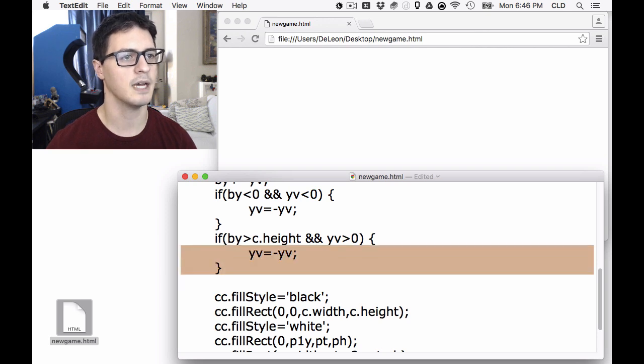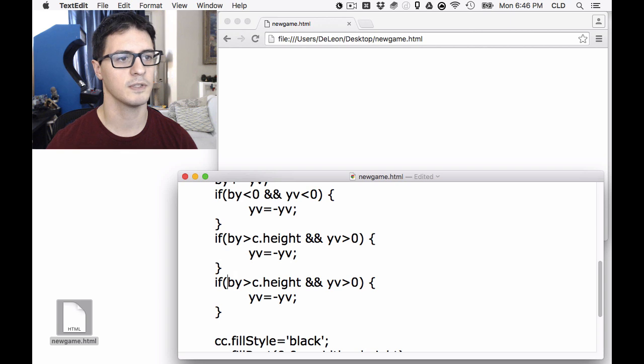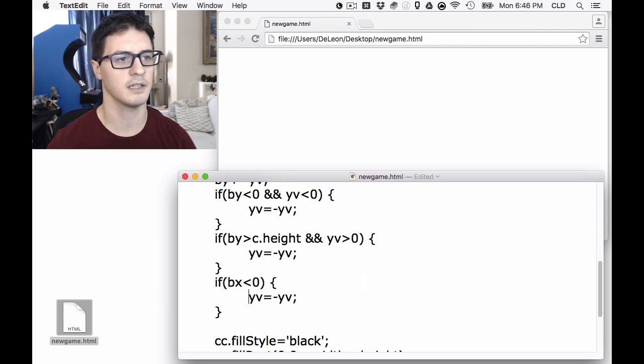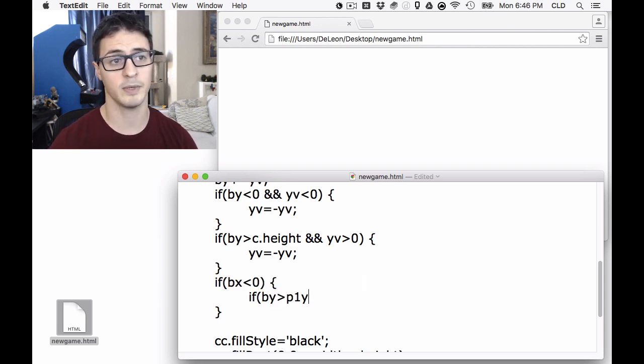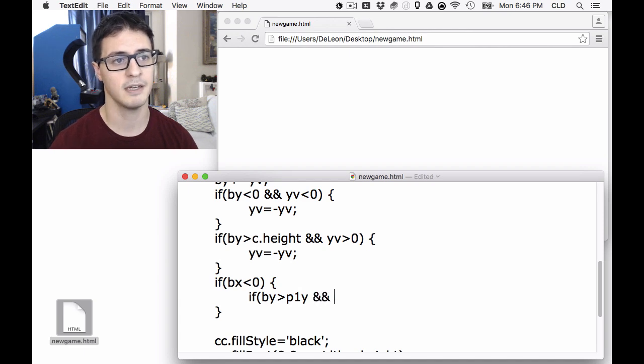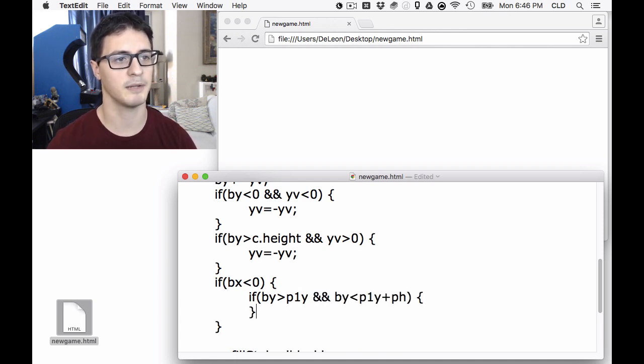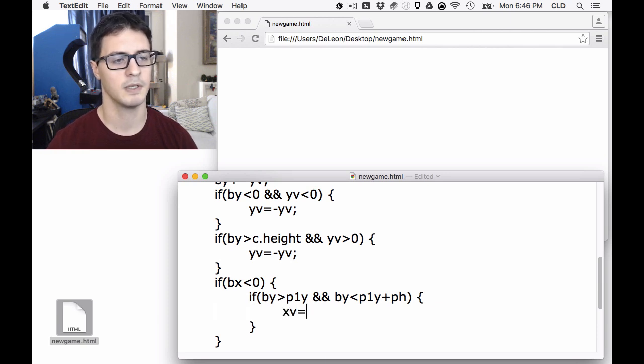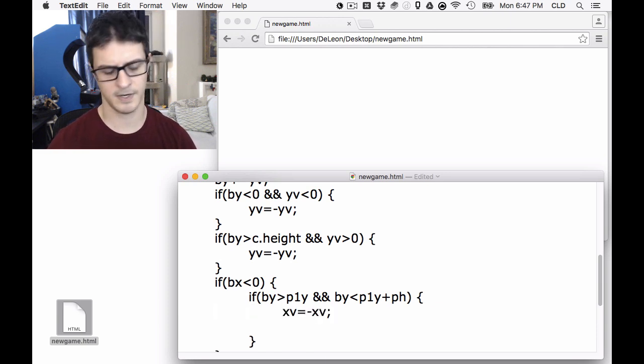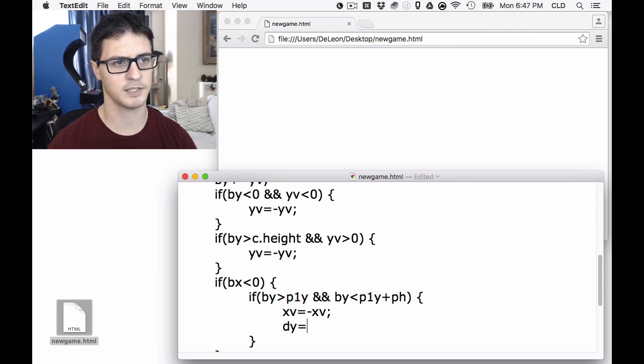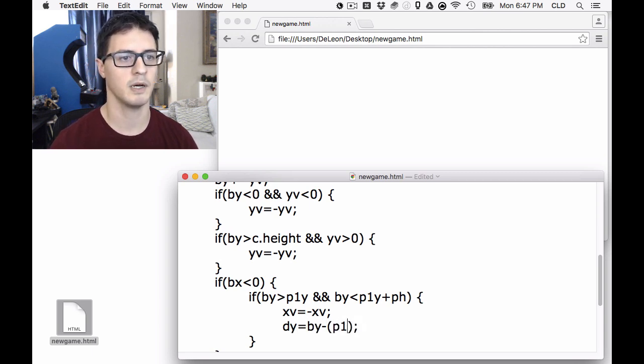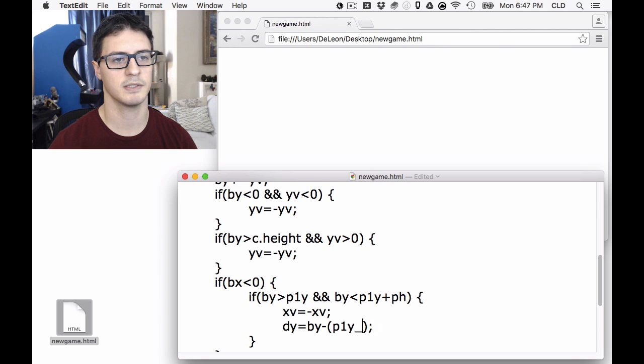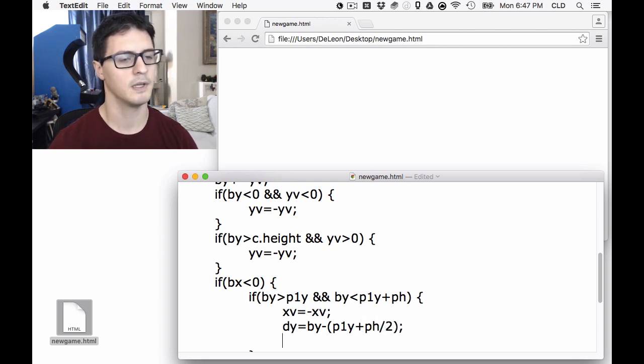And so now let's do the sides. These get a little more complicated. So let's first test if ball X goes less than the left side. We first want to know, is the ball Y between the top of the paddle and above the bottom of the paddle? Because if it is, we can bounce it. X-velocity equals negative X-velocity. Let's also then find a delta Y.